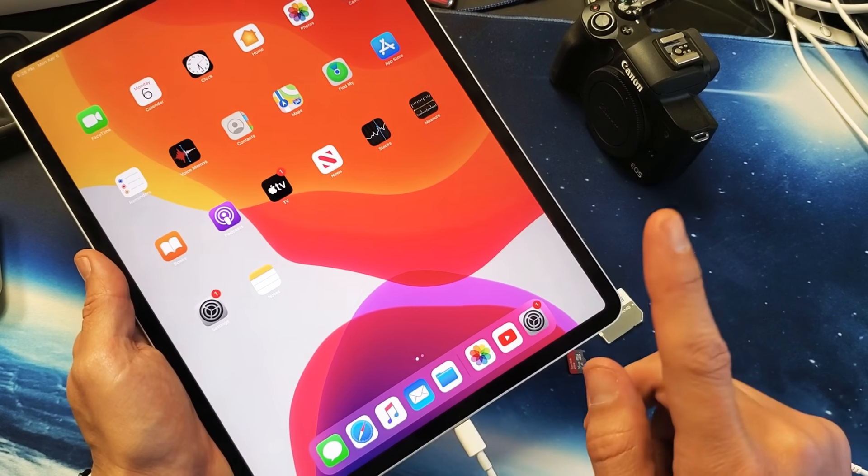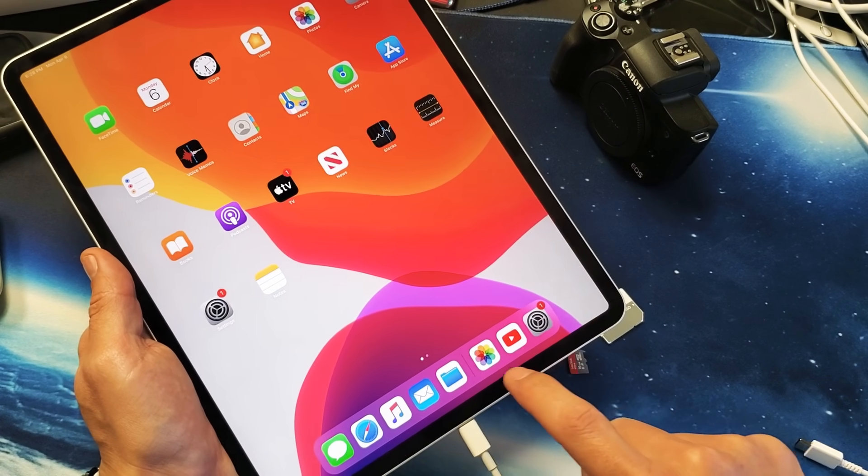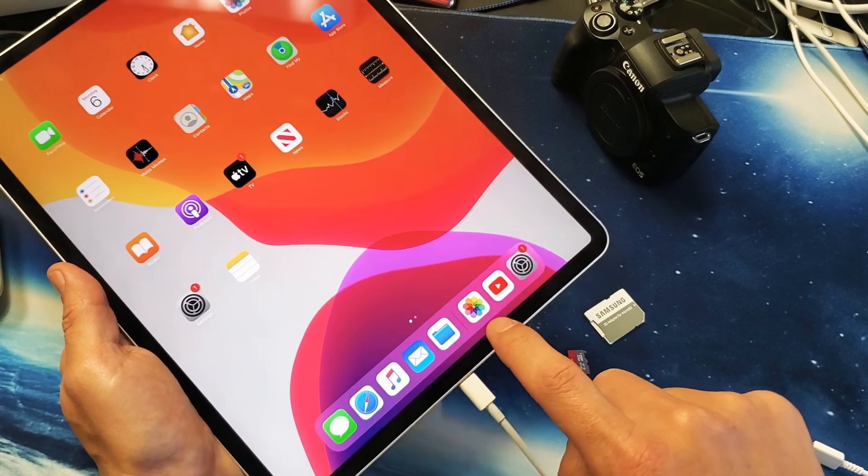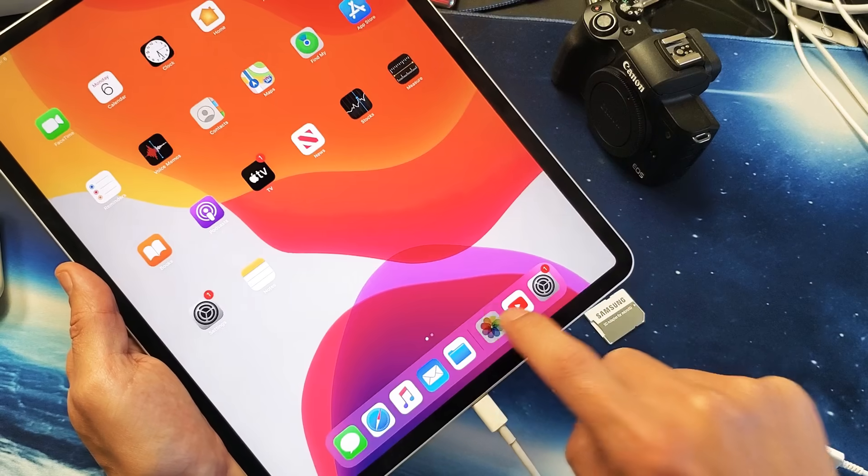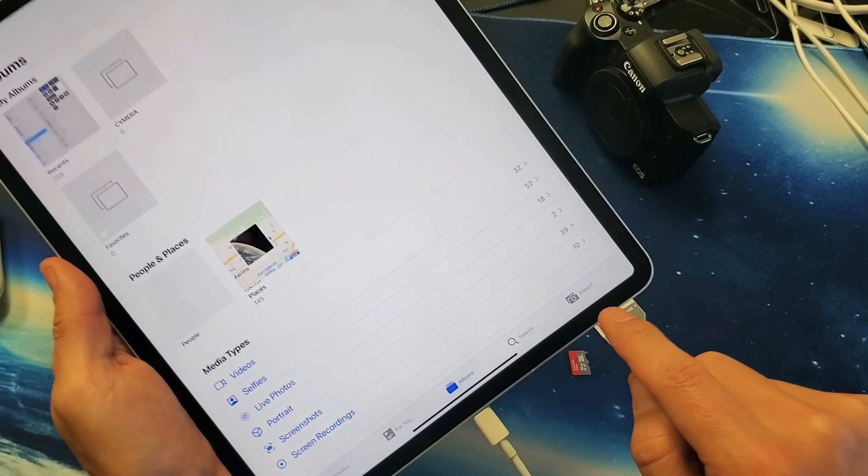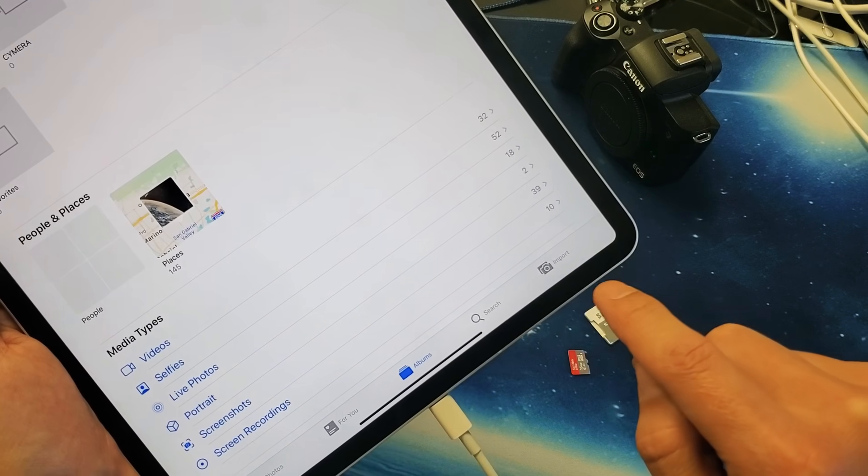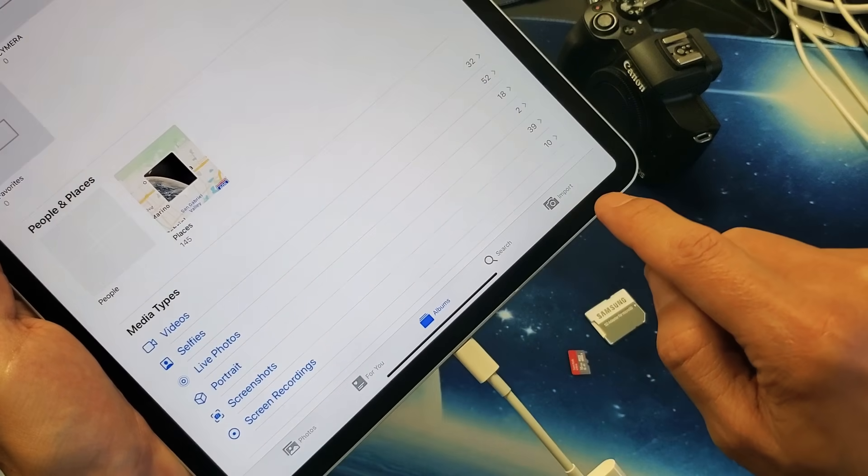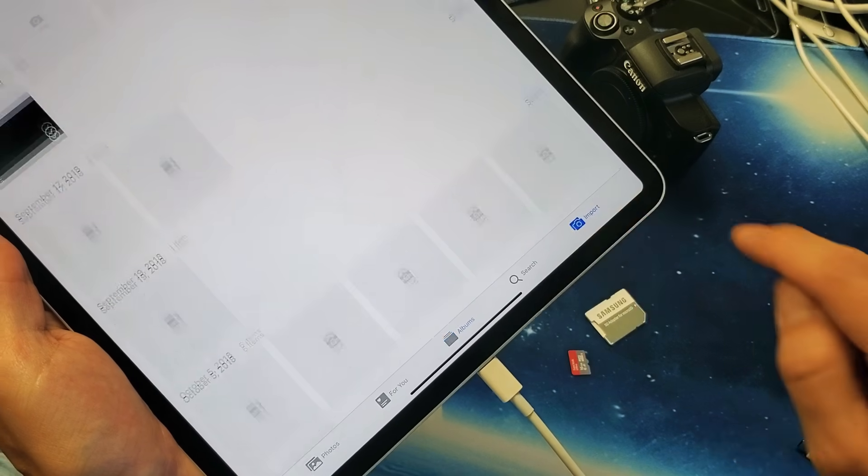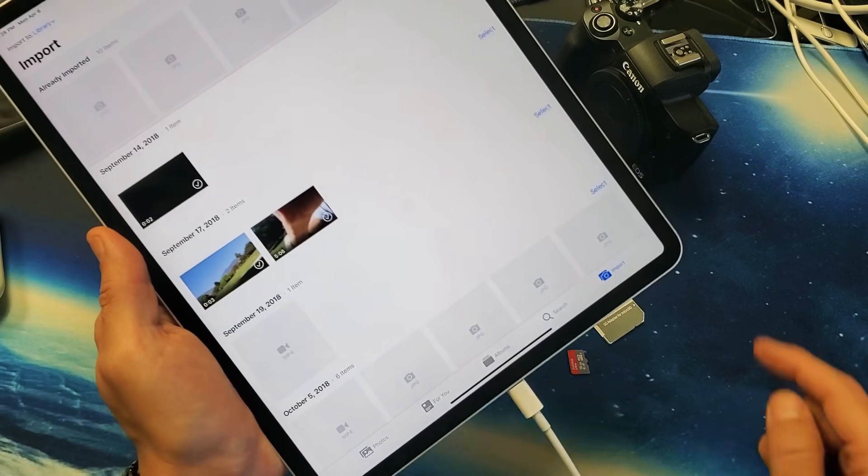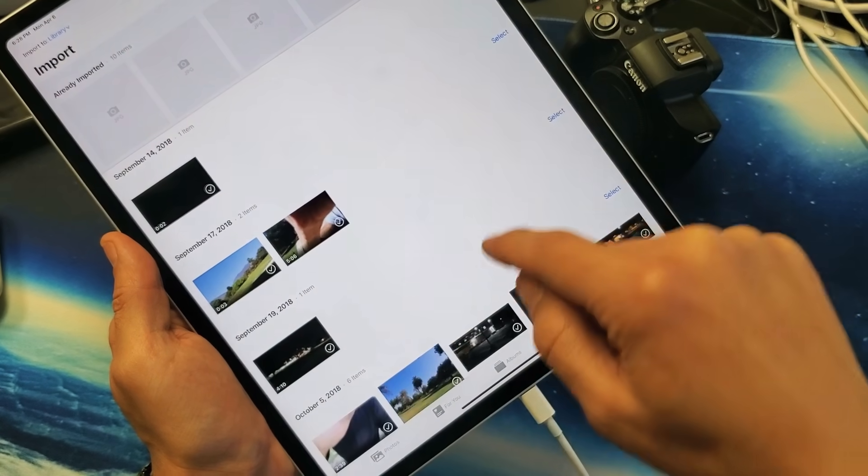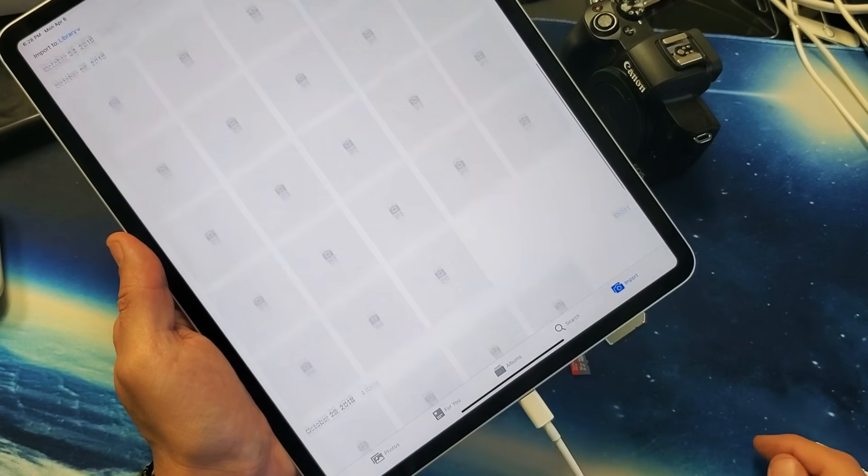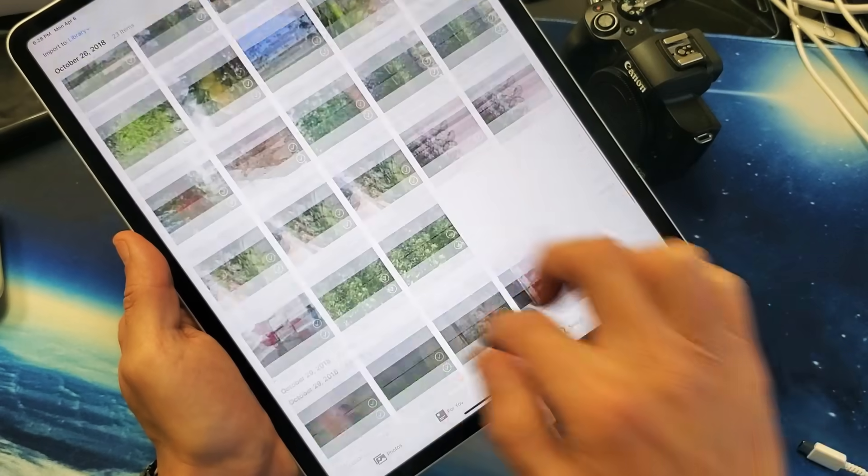What you need to do now is just tap on the Photos album right here. Then, if you look on the bottom right-hand side, it says Import. Go ahead and tap on Import. Now you can see everything. That's why my SD card is getting populated right now.